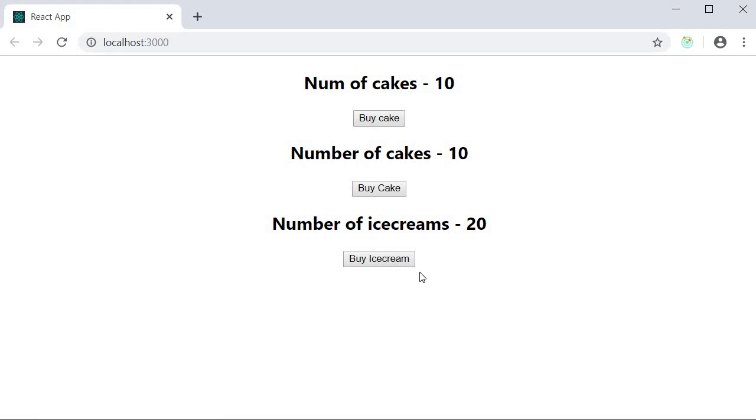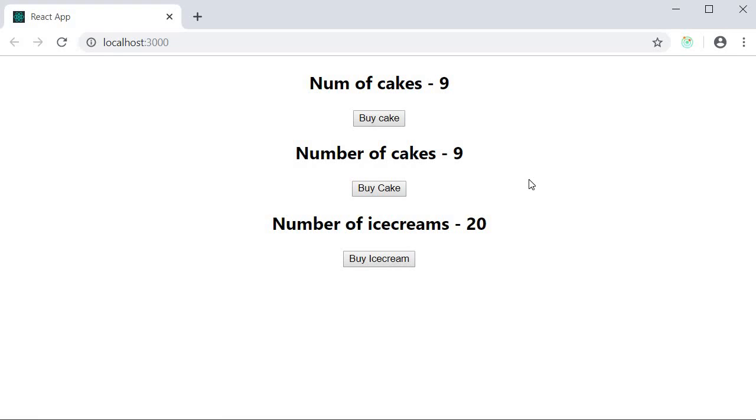Right now on click of the buy cake button we can only buy one cake. To improve that, we're going to add an input element where we specify the number of cakes to buy. If you then click on a button to buy cakes, the number of cakes will be decremented by the appropriate amount. Let's see how to do that.